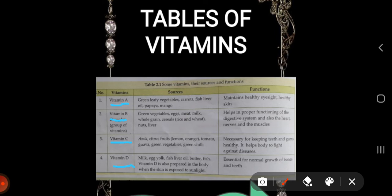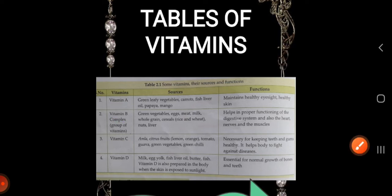Vitamin D sources are milk, egg yolk, fish liver oil, and butter fish. Vitamin D is also prepared in the body when the skin is exposed to sunlight. Its function is essential for normal growth of bones and teeth.